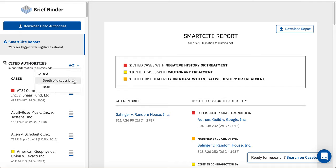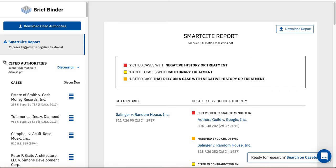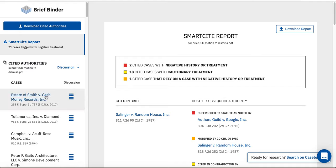For example, you can re-rank your cases by Depth of Discussion, which will put the most heavily cited case in your brief at the top of your list. Here, the most heavily cited case is the Estate of Smith v. Cash Money Records case.